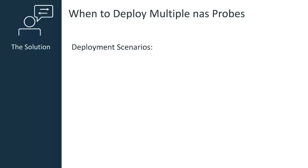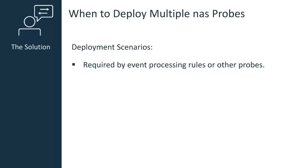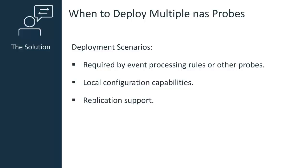These scenarios include requirements for event processing rules or specific probes, the ability to provide tenant users with local configuration capabilities, and finally, to provide replication support.